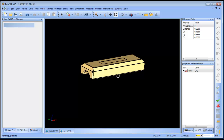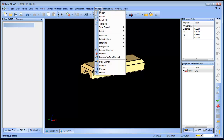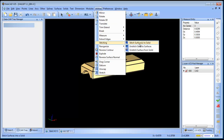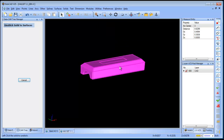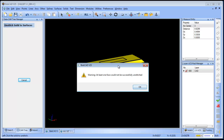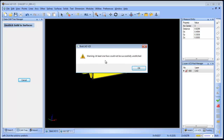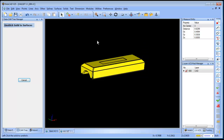In this case, the first thing I'm going to do is unstitch the model. So I'm going to go to Utilities, Stitching, Unstitch Solid to Surfaces. We do see that there's an error — one of the surfaces, or more than one of the surfaces, had a problem. So we're going to address that in just a second.